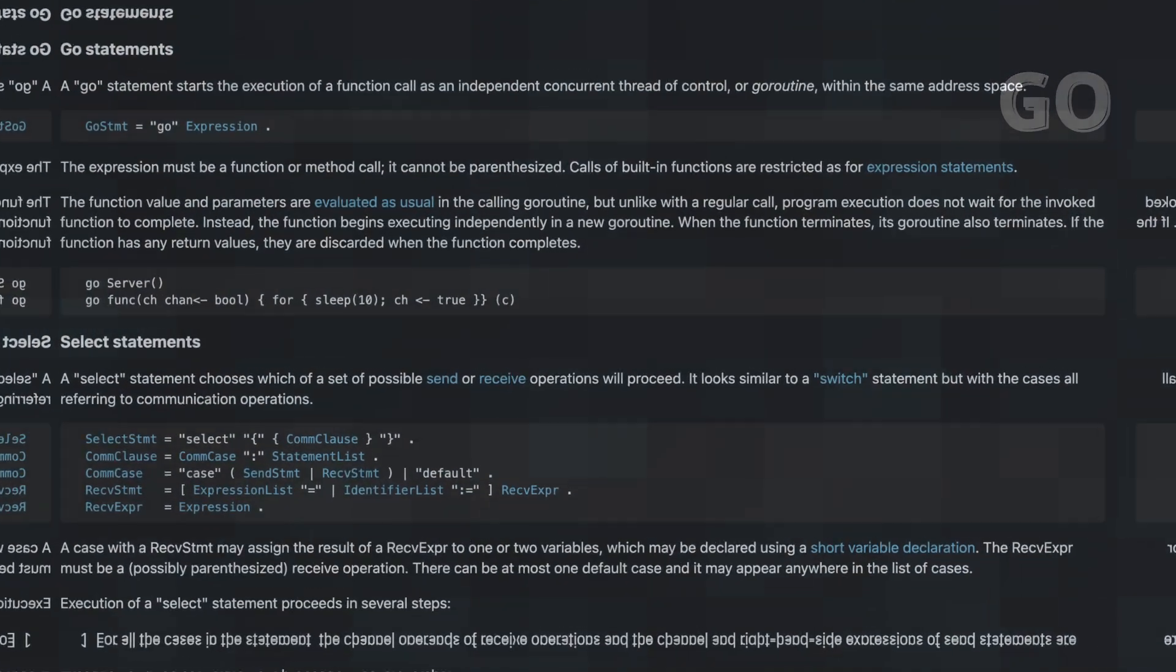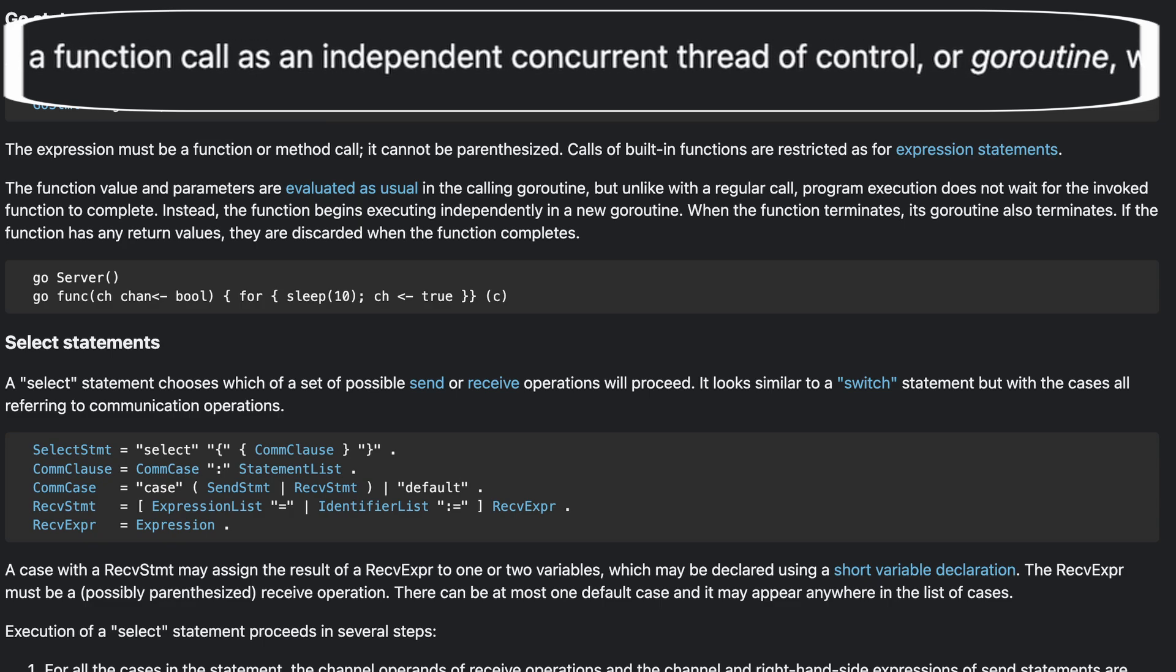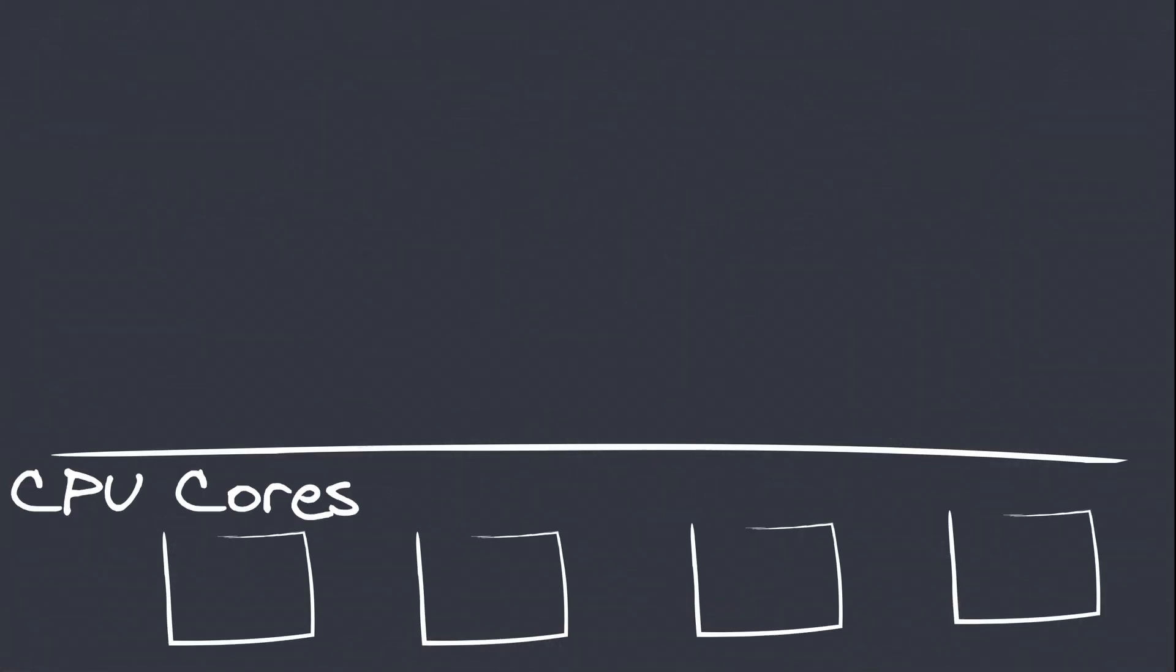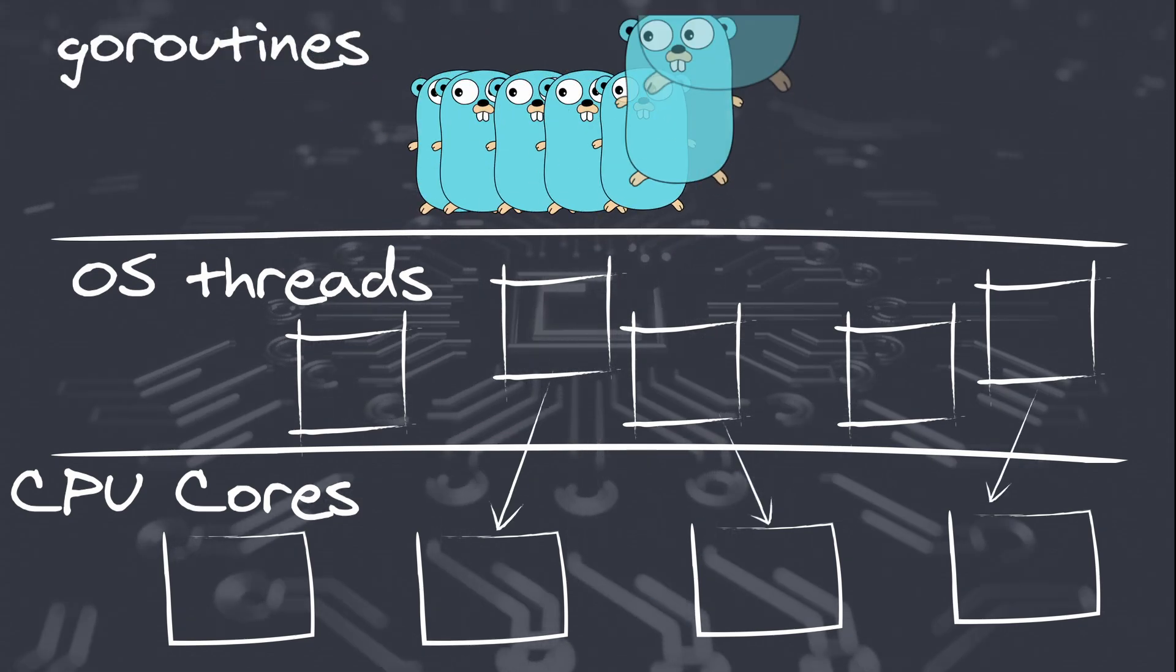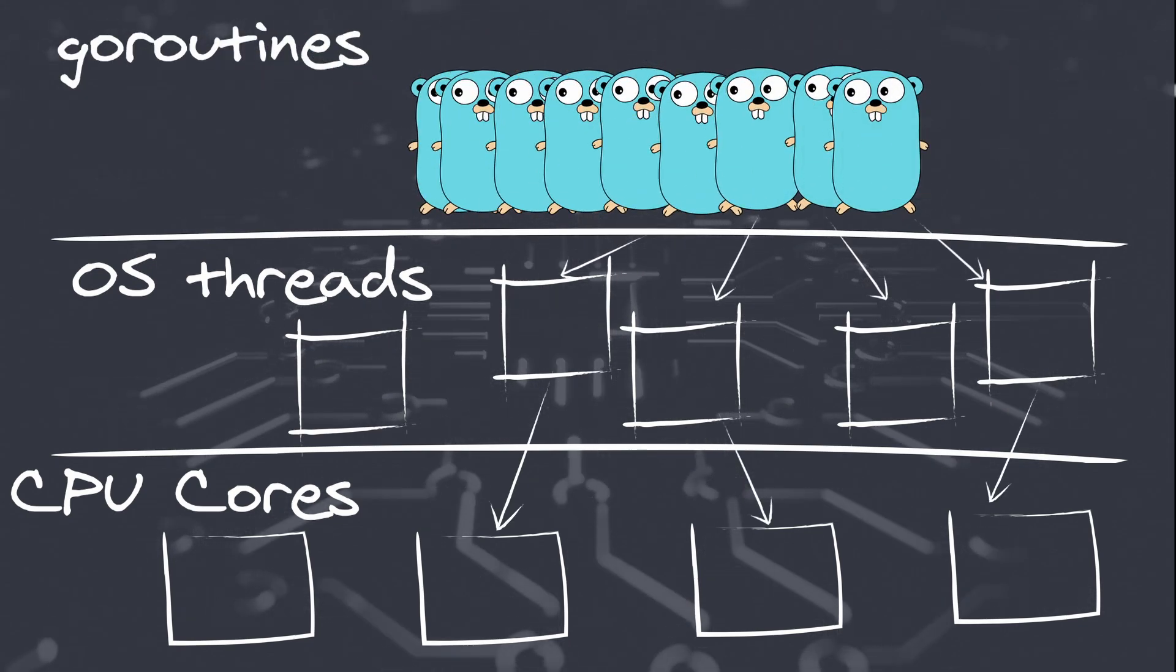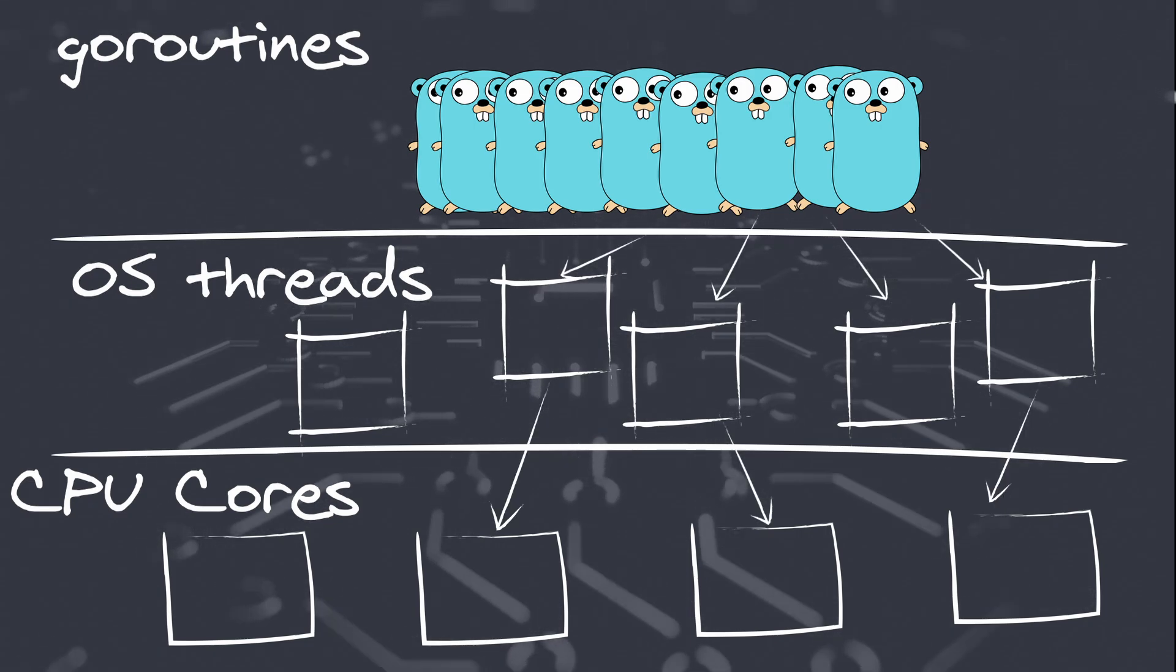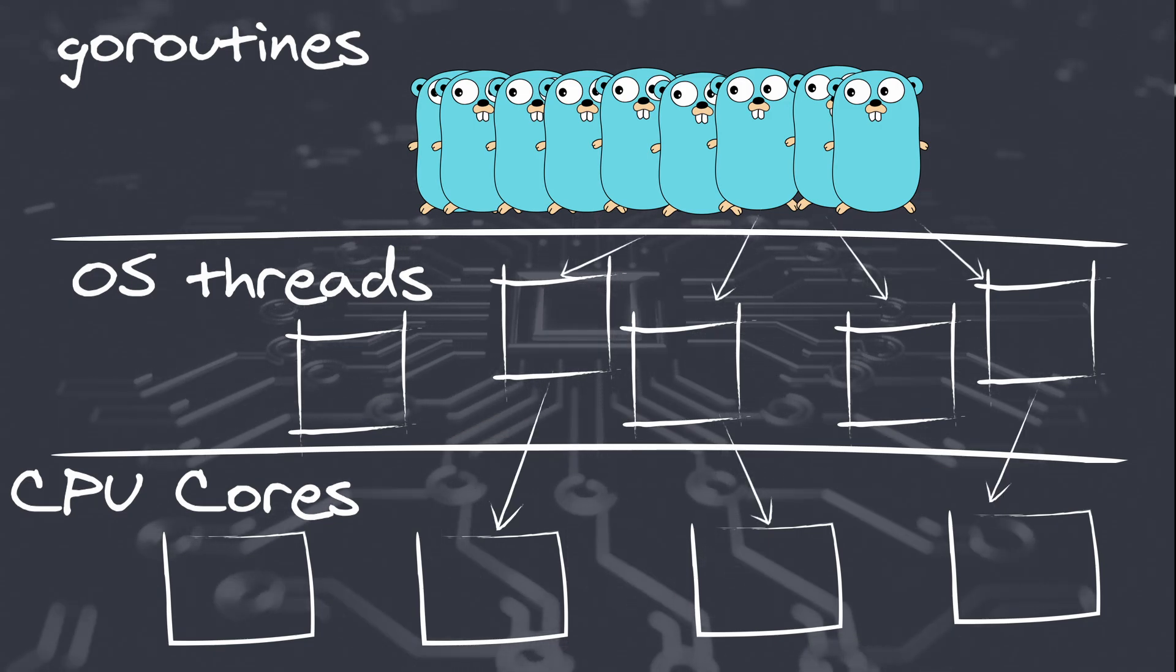This keyword is the magic that makes handling concurrency and parallel execution so seamless in Go. The Go keyword is used to launch a goroutine, which is Go's way of handling lightweight threads of execution. Goroutines are cheaper and more efficient than traditional threads, allowing Go programs to handle massive amounts of concurrent tasks efficiently.